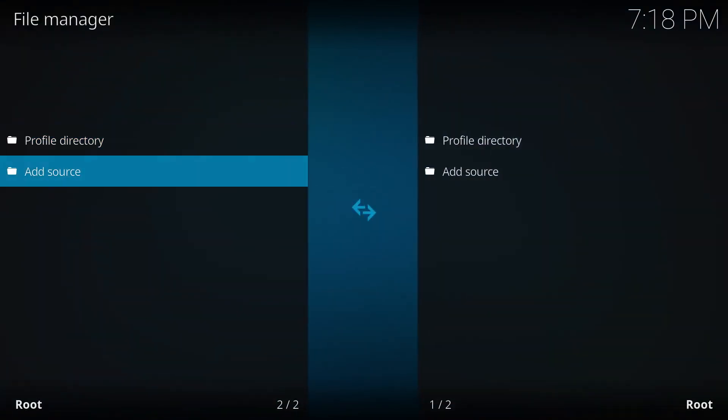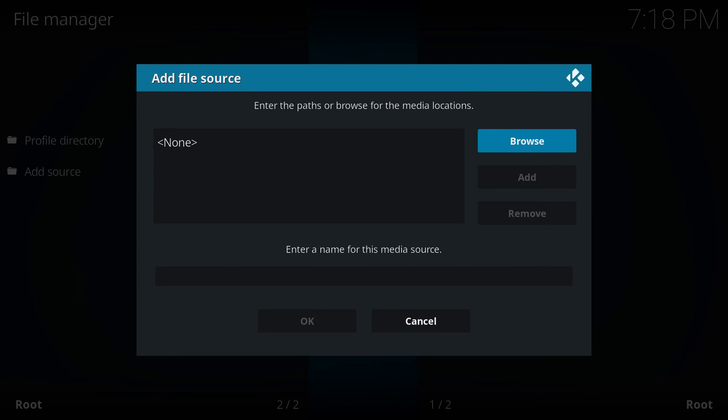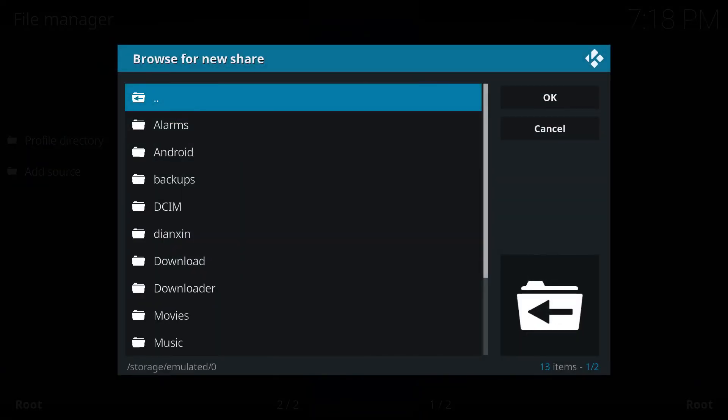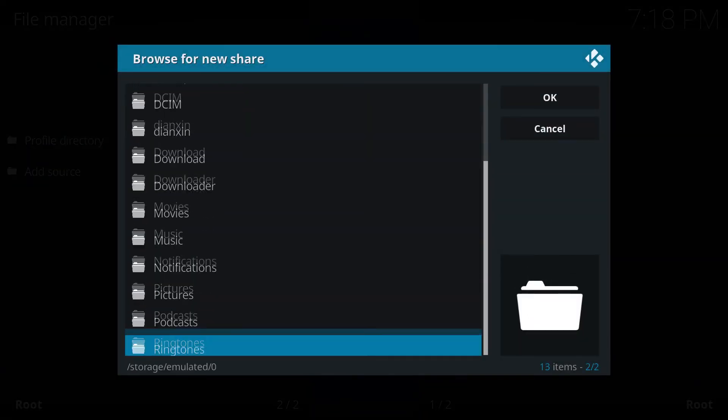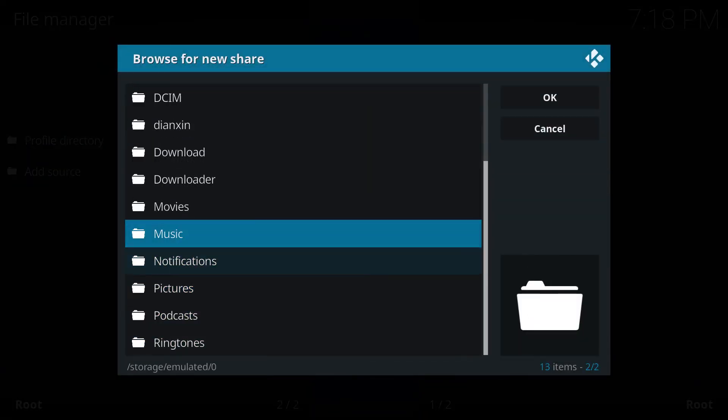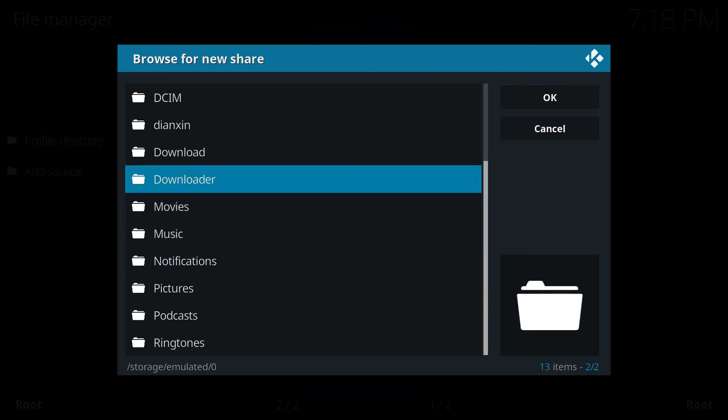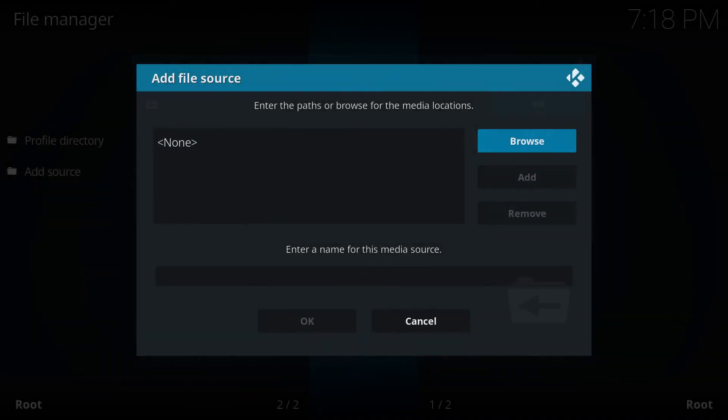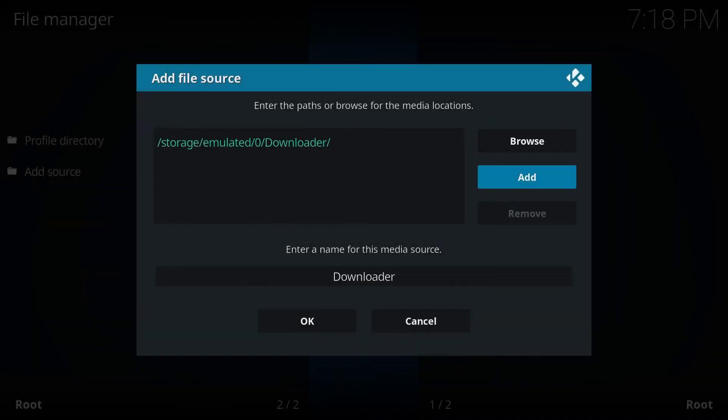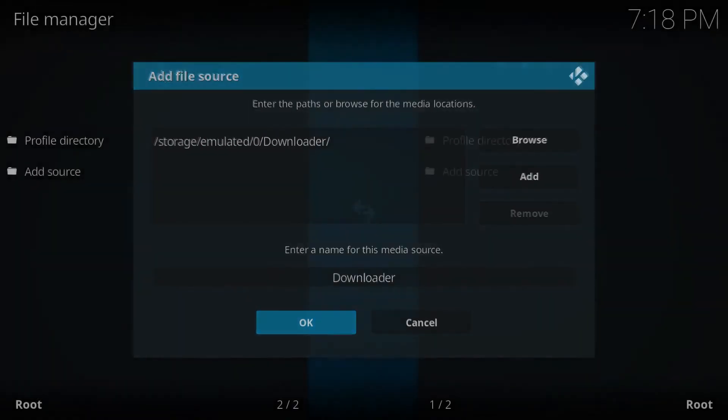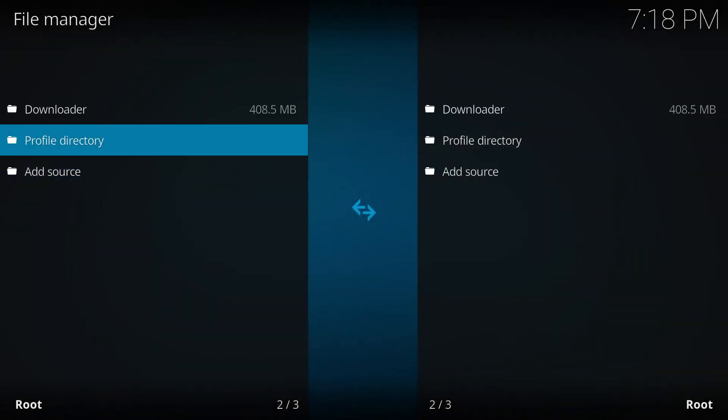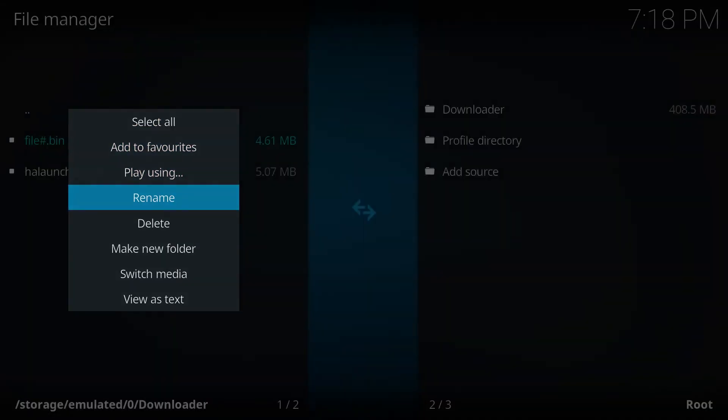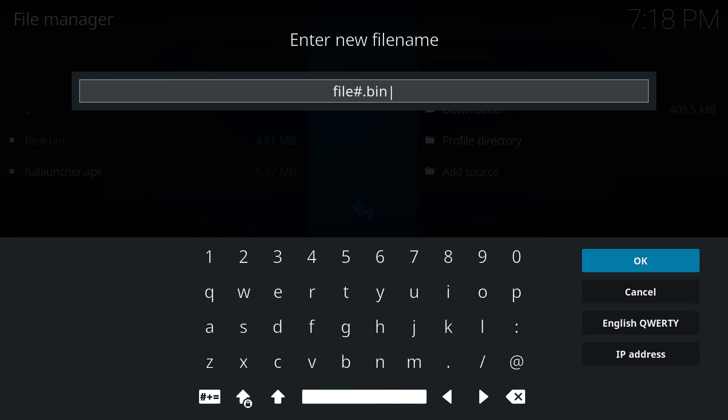Now we're going to File Manager. We're gonna add a source. You're gonna browse right into your external storage. You're gonna go to... I think that was Downloader? Yeah. Now you're gonna rename it. Probably to Skin.